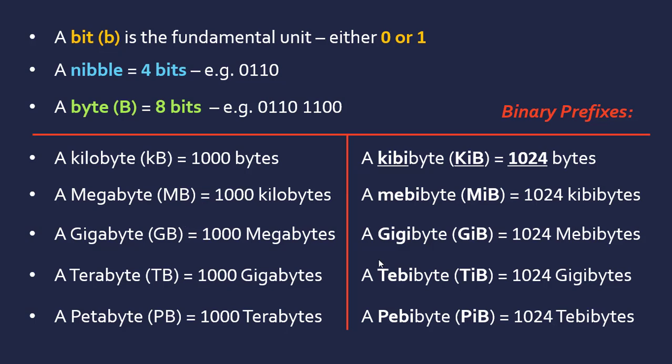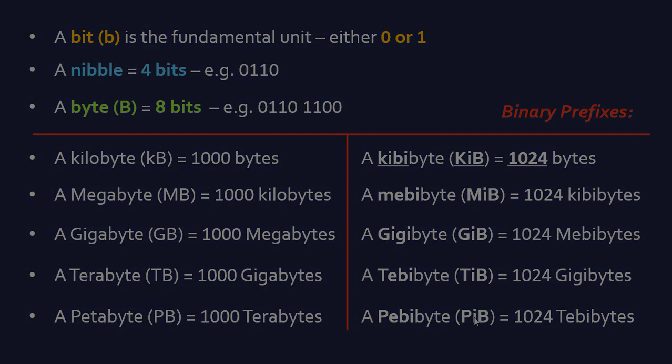The binary prefixes definitely sound a bit odd, but these are actually the correct ones. If you see megabyte, you should assume it's 1000 kilobytes, not 1024 kibibytes, although people often get this wrong. They all grow by a thousand each time. Remember the order: K, M, G, T, P—same order, just the names and symbols vary a bit.